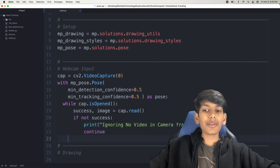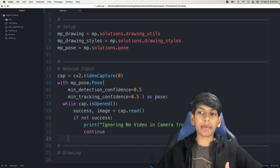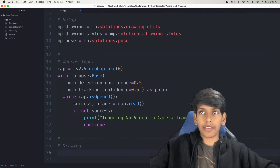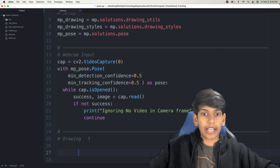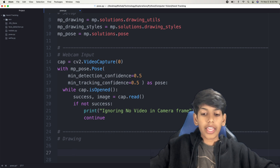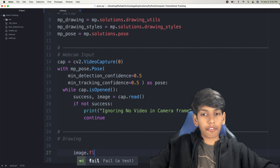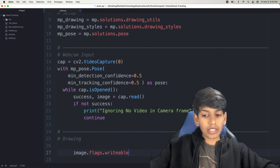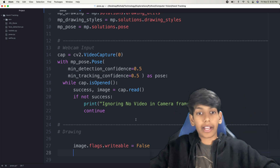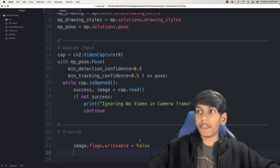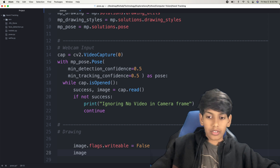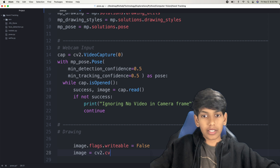After that, we're going to initialize a couple more variables to set up the drawing process and actually draw the pose annotation onto the image. The first variable is image.flags.writeable = False, because as of now we don't want to write on it yet — we need to initialize a couple more variables first to improve performance. After this, we're going to change our image variable — image equals CV2.cvtColor. This is just to change the color format — we put in image, our frame, and then CV2.COLOR_BGR2RGB, to convert from BGR format to RGB format.